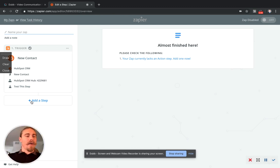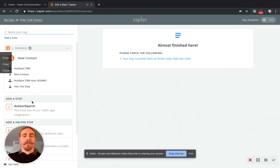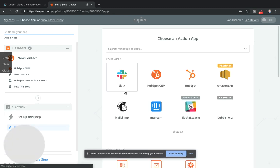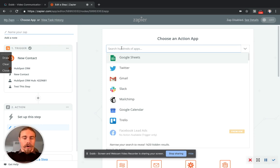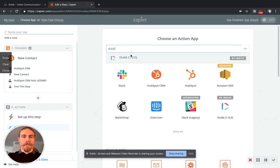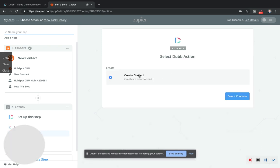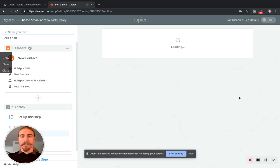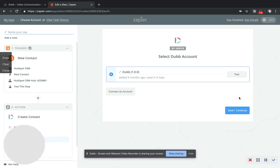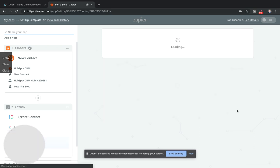And now we're going to add a step, an action step. So we're going to search for Dubb and then we're going to create a contact. Save and continue.